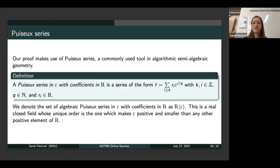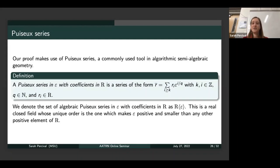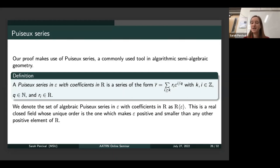Our proof also makes use of Puiseux series. This is a tool that allows us to construct a field whose unique order makes this infinitesimal epsilon positive and smaller than any other positive element of R. The takeaway is that we can now work over a field that has an element that is positive and smaller than any other positive element.